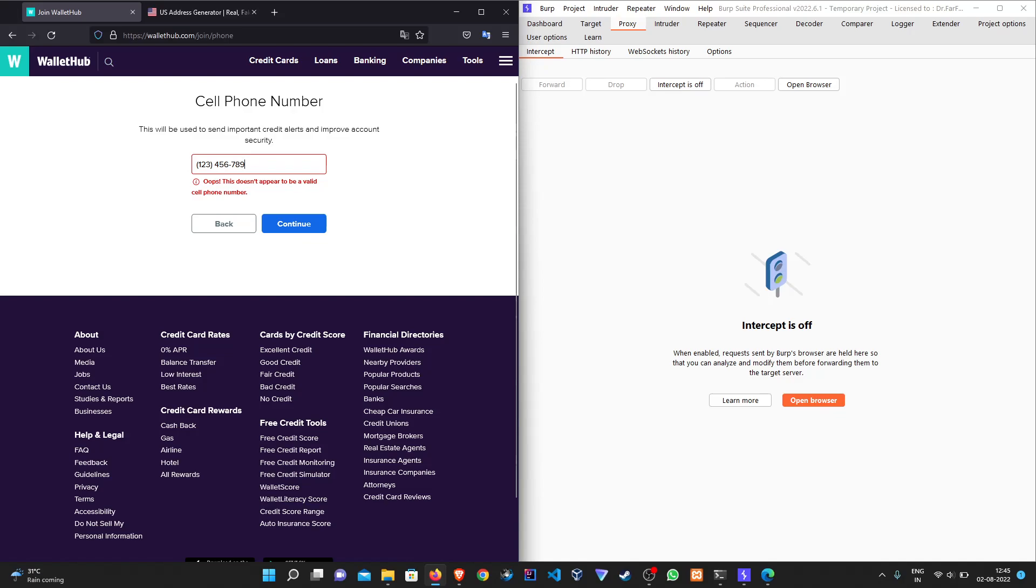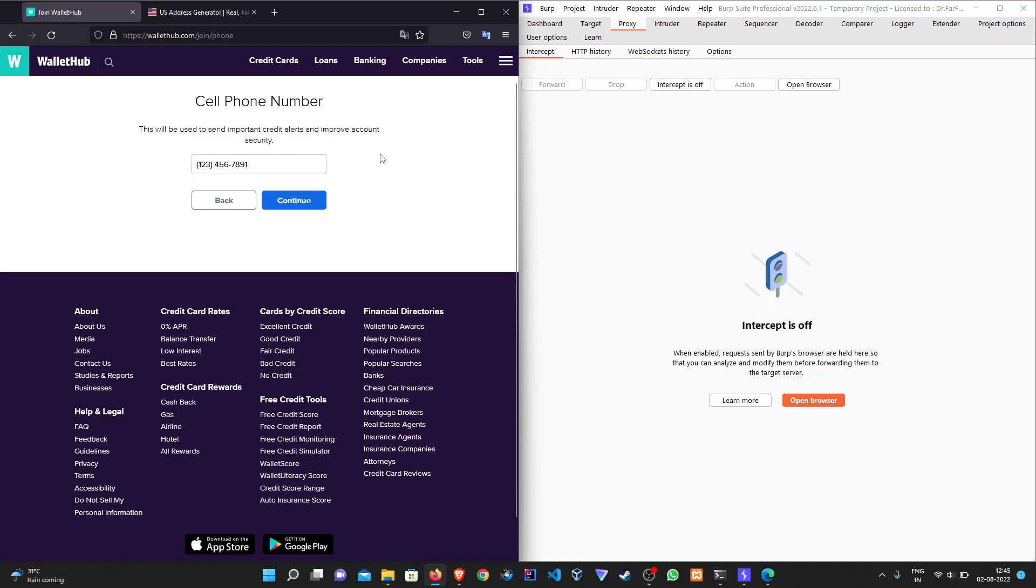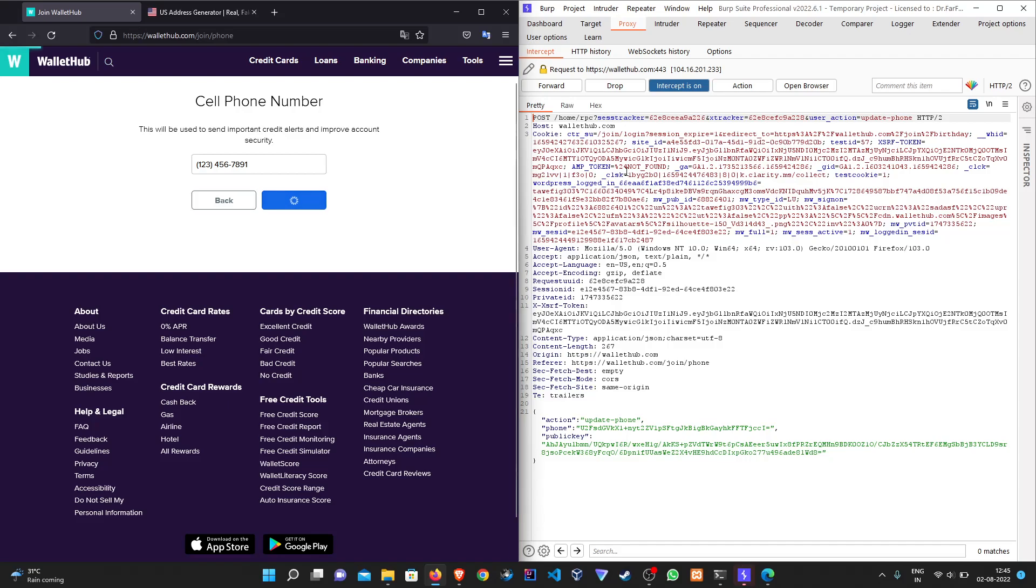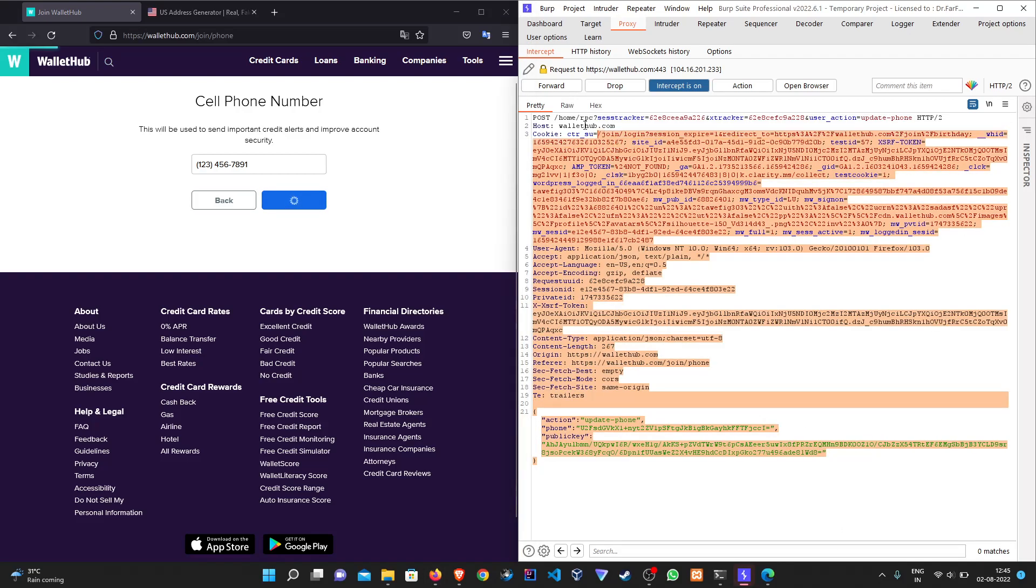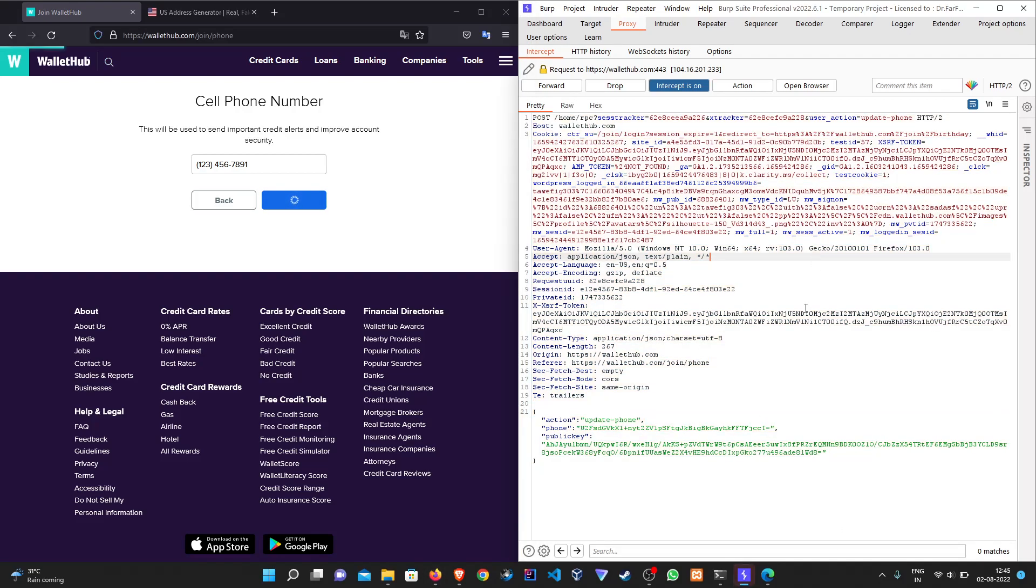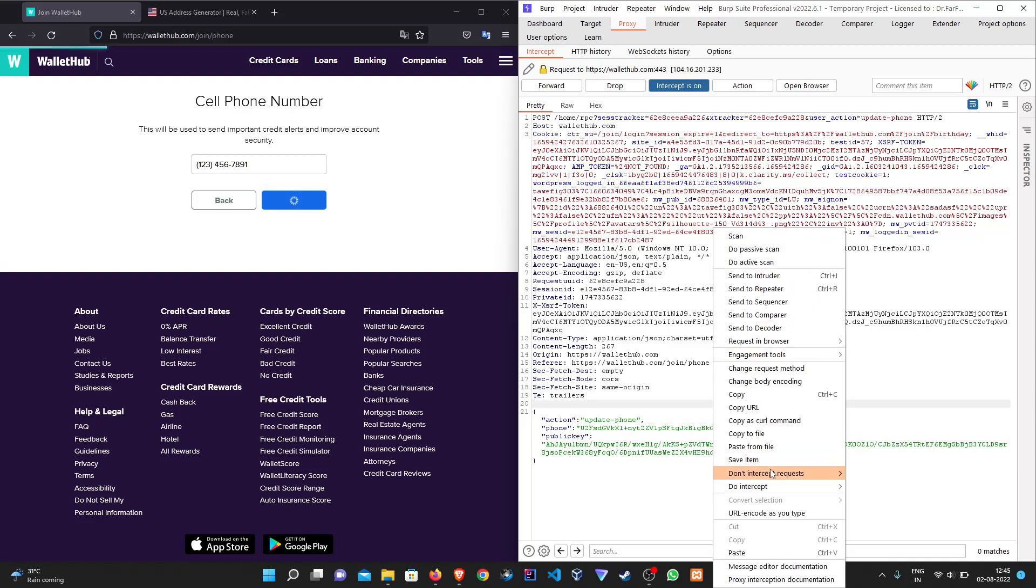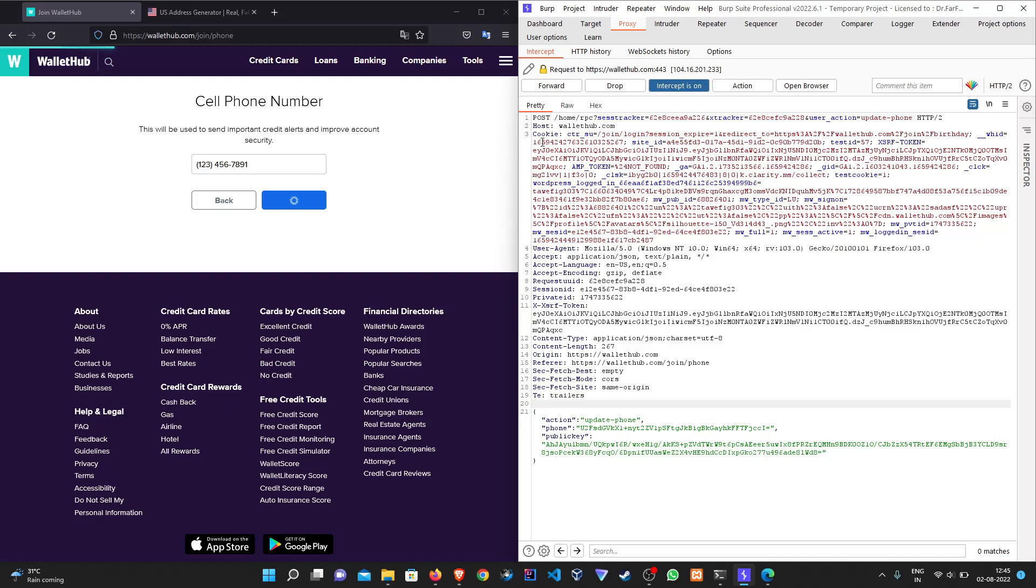Let's hit continue. We can see the POST request is here and it is sending an action called update form. Let's intercept the response to it.